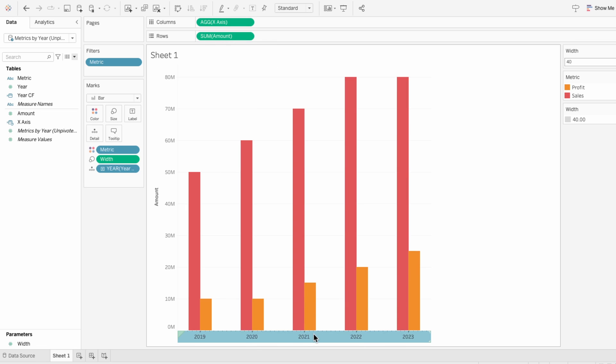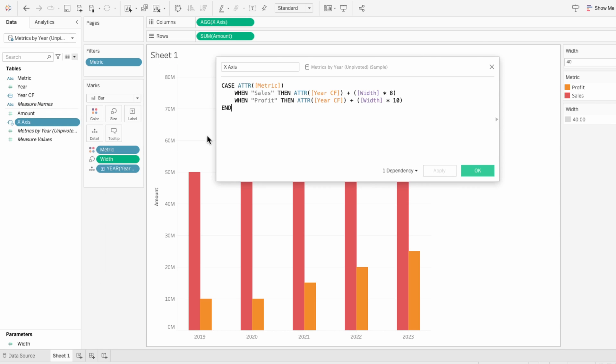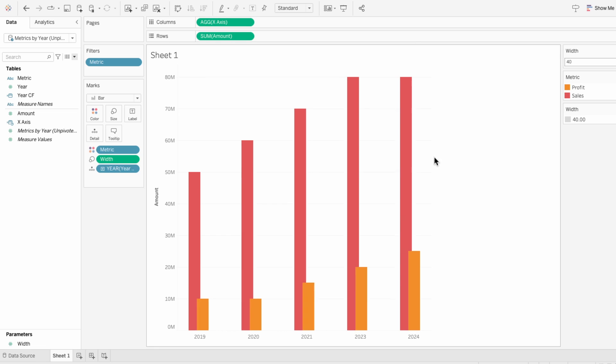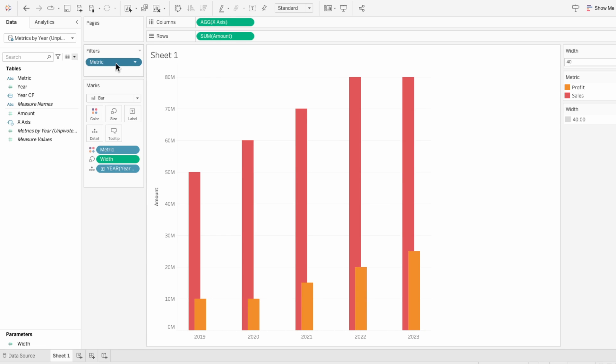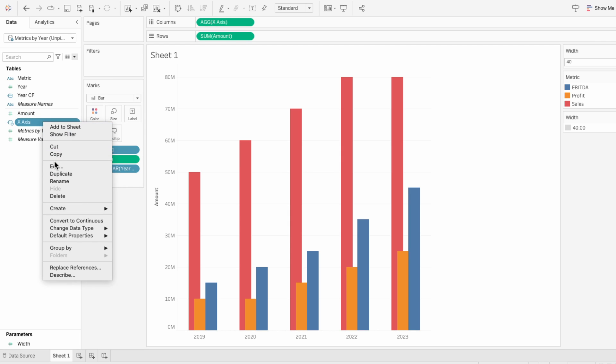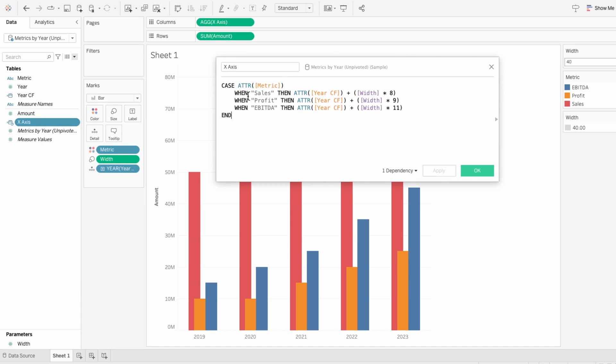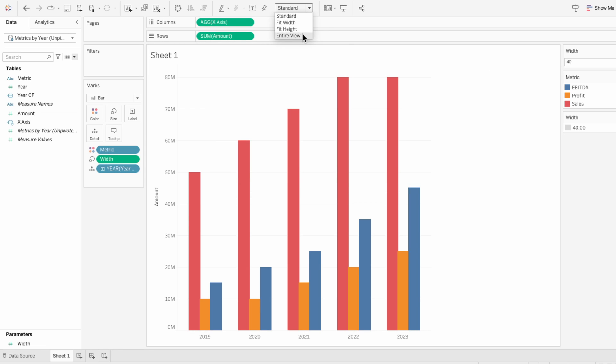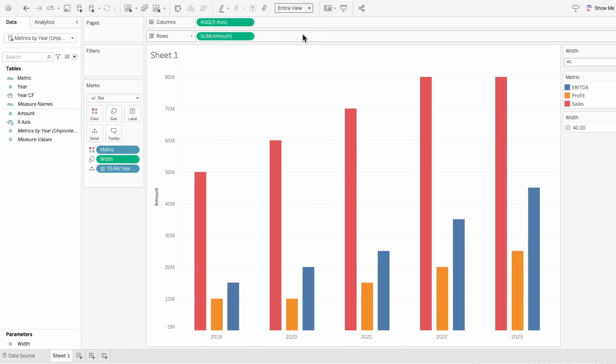If you want to include more metrics, go to the calculated field for the x-axis and we'll add in another metric. Copy one of the lines down and change it to your third metric. Now we need to adjust the multipliers. I'll remove metric from our filters since we are no longer excluding EBITDA. The multipliers control the spacing, so you might have to go back and change it. It'll also be dependent on how much of the dashboard or worksheet the bar chart covers. So I'm going to set it to entire view so we can get a better idea of how much space should be between our bars.